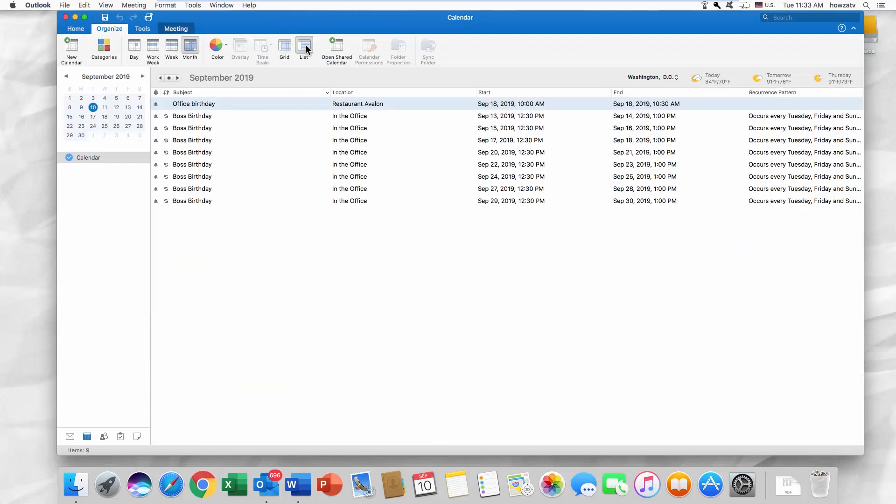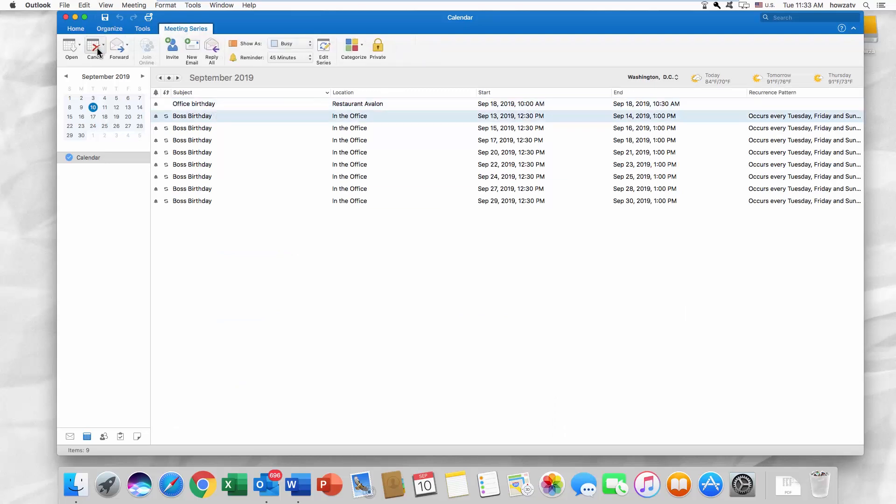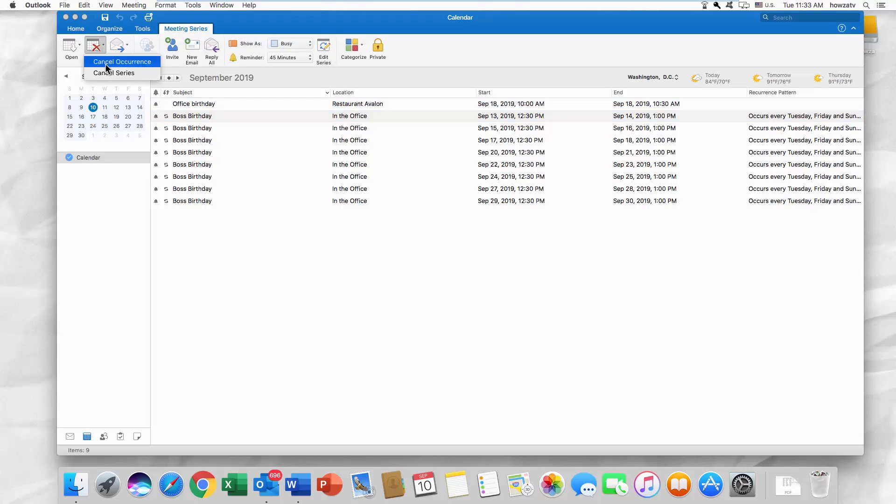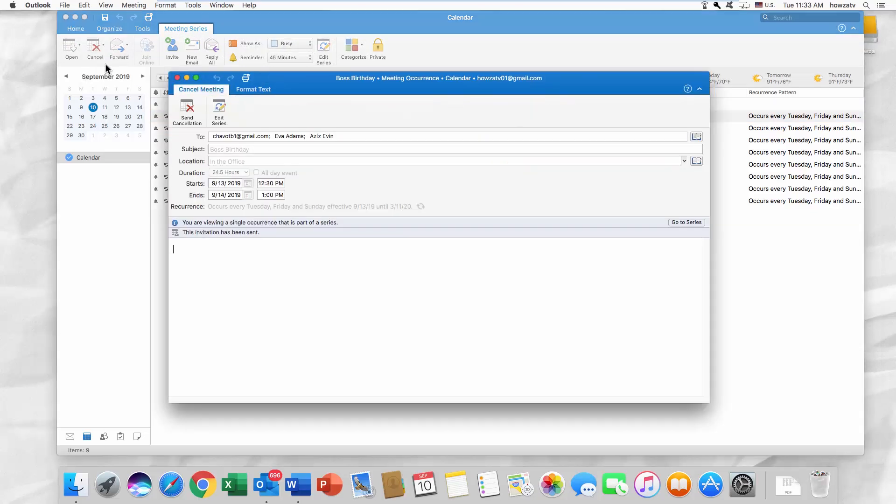Select the entry you want to remove. Go to the Meetings series. Click on Cancel and select Cancel Occurrence from the list. Click on Send Cancellation in the new window.